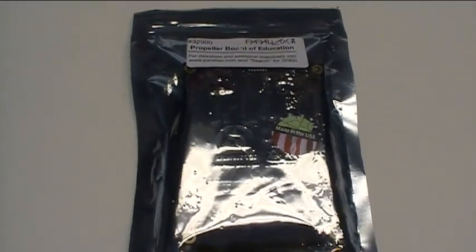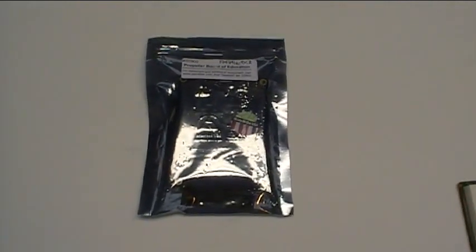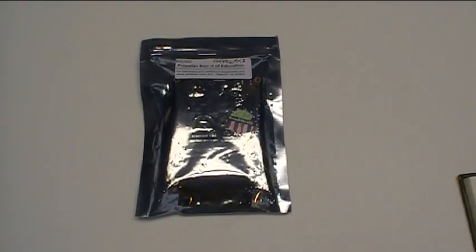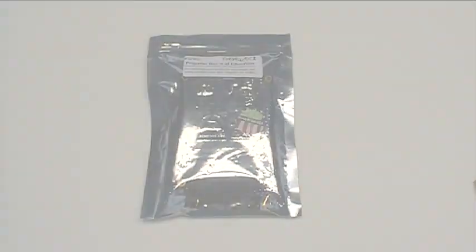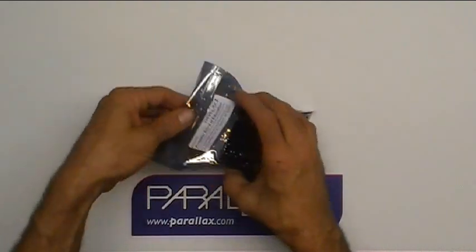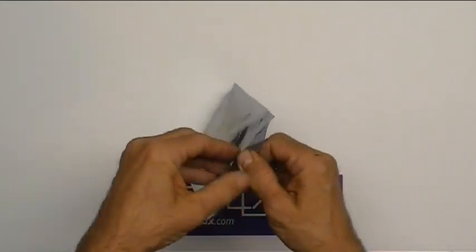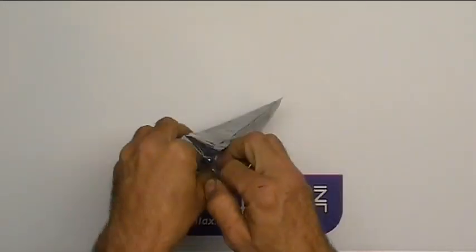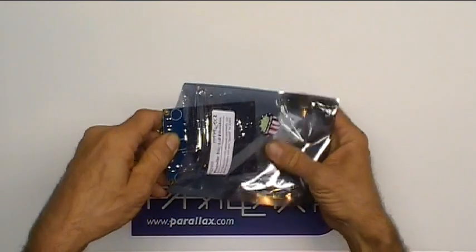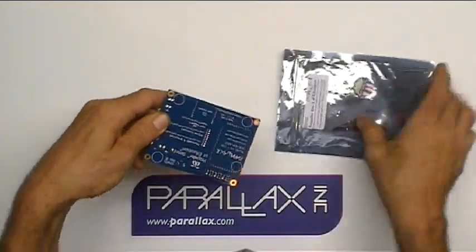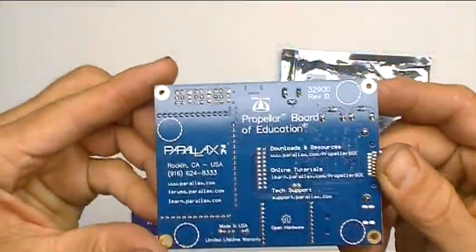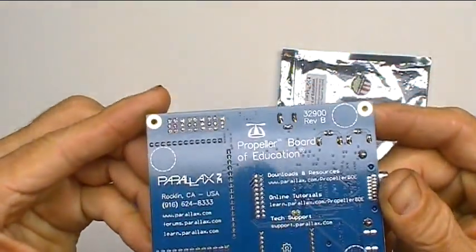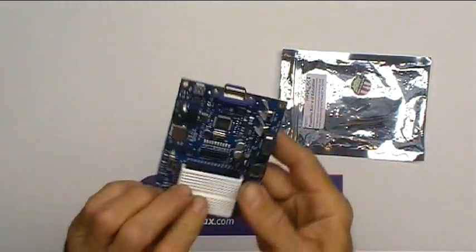So let's get started and take a look at what comes in the bag. Let's look in the bag and see just what we've got here. There it is, the Propeller Board of Education, and we're going to be educated.